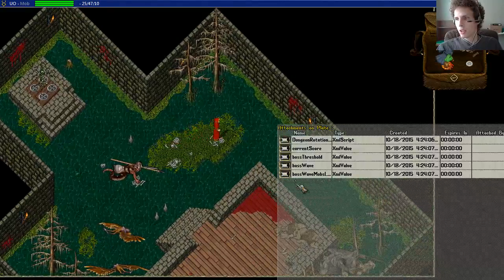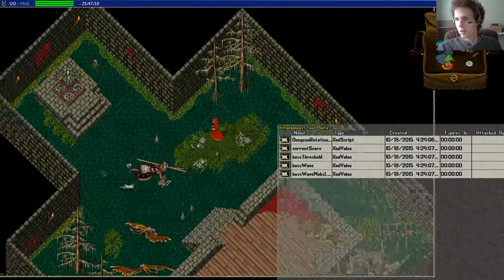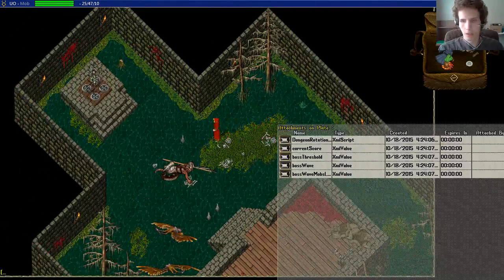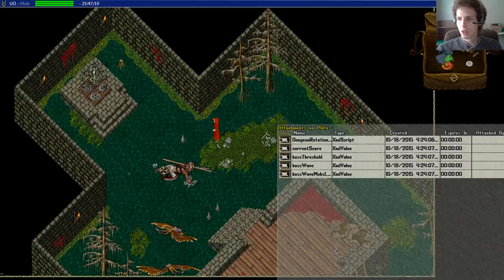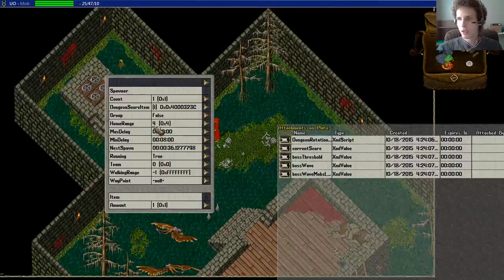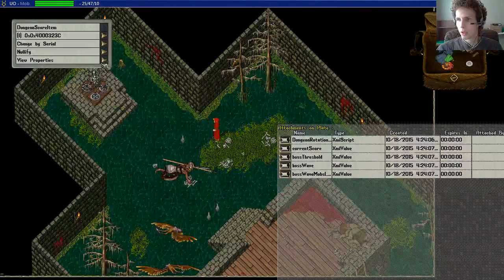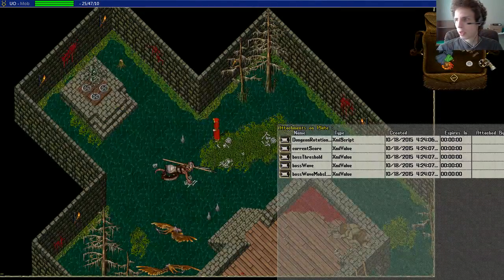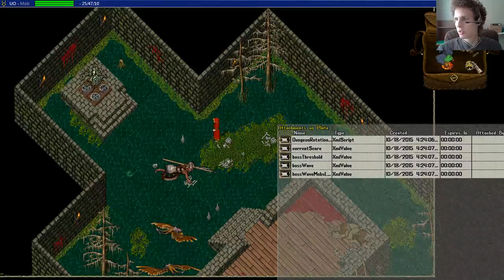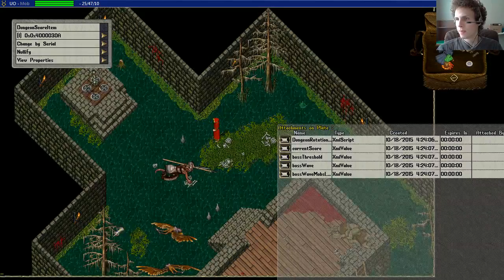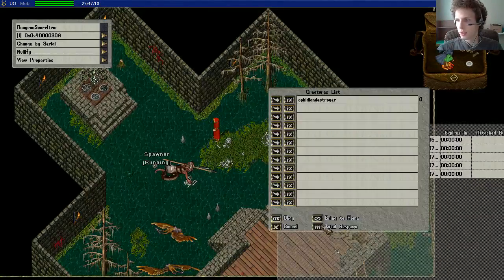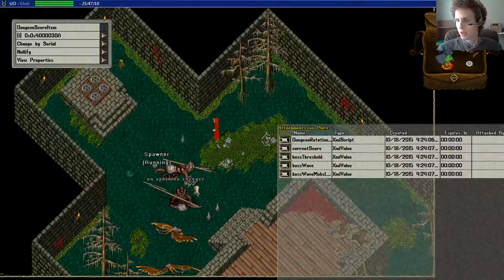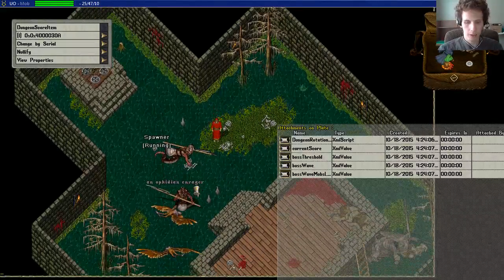So we now have something we can hook up this spawner to. I'm going to change you over to this new one. I'm going to respawn this. And I'm going to kill this.